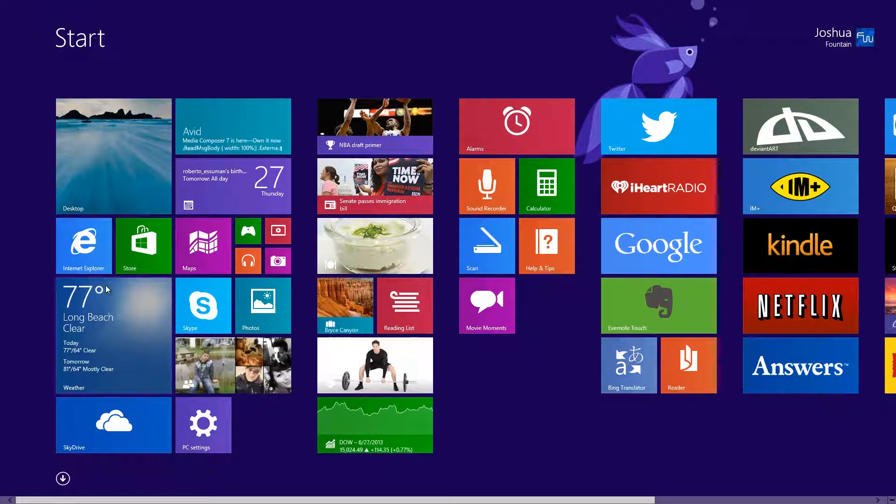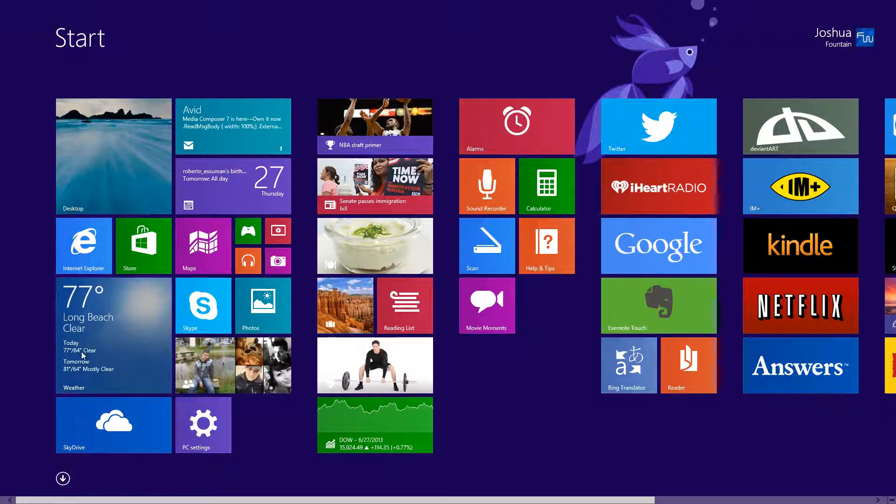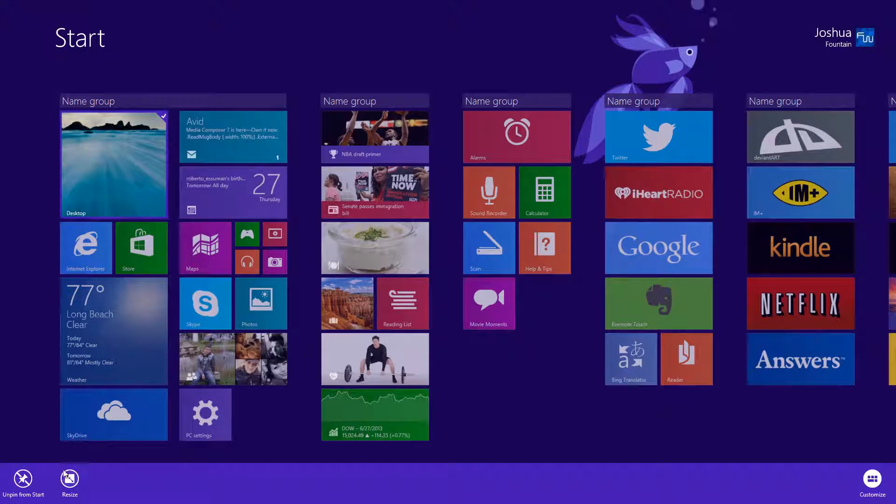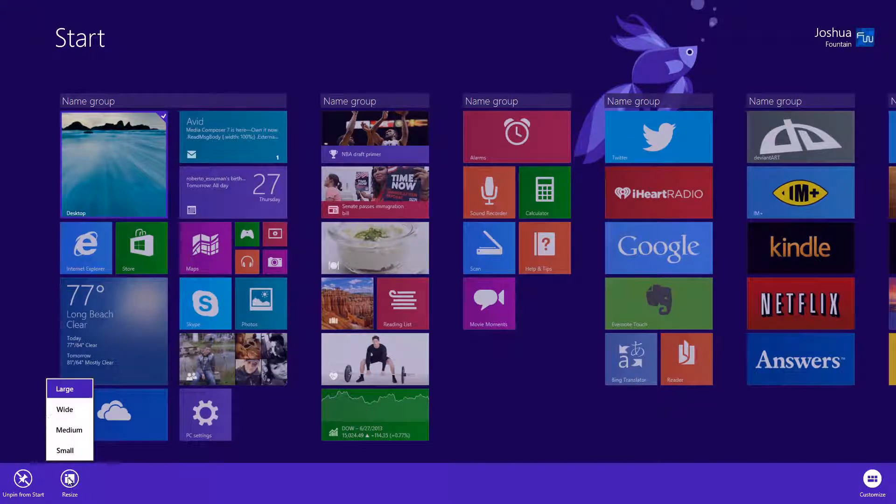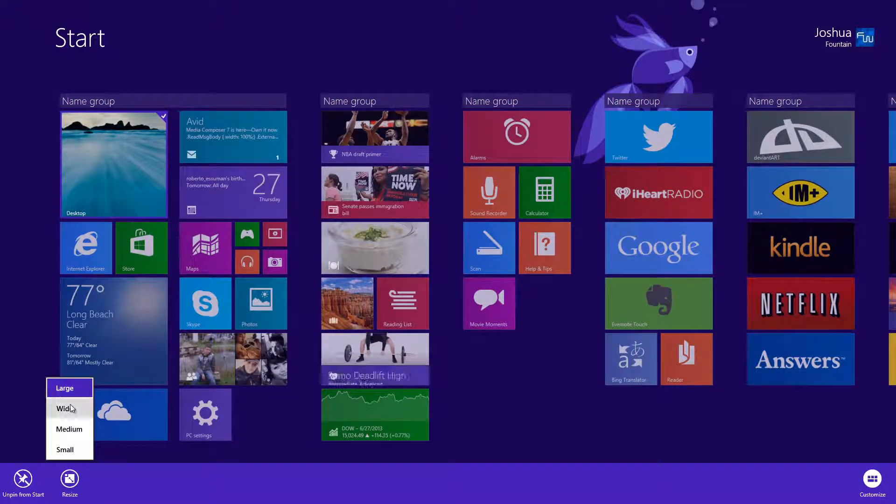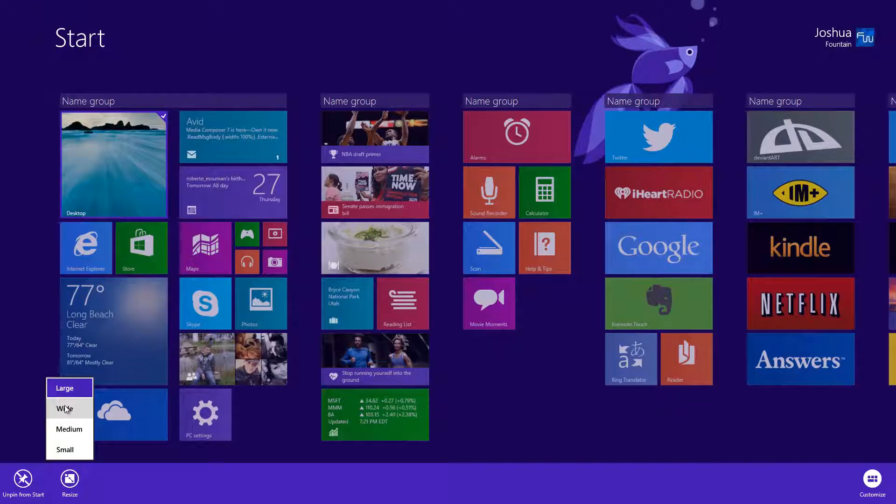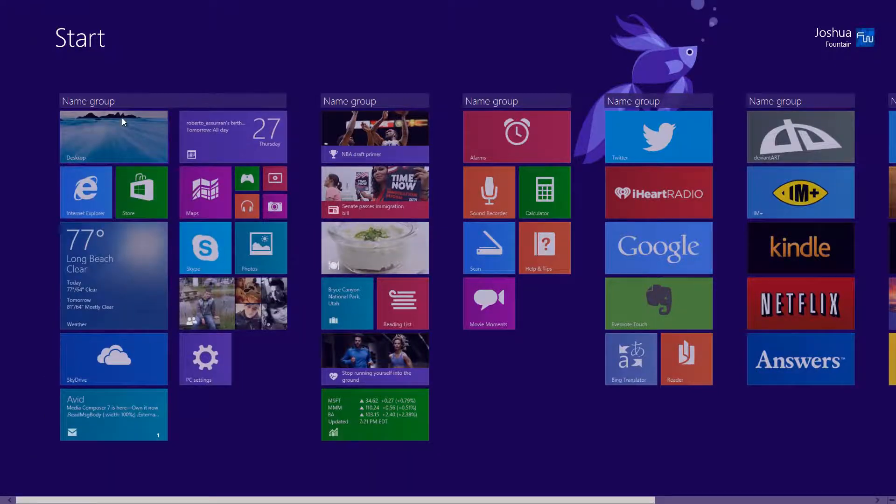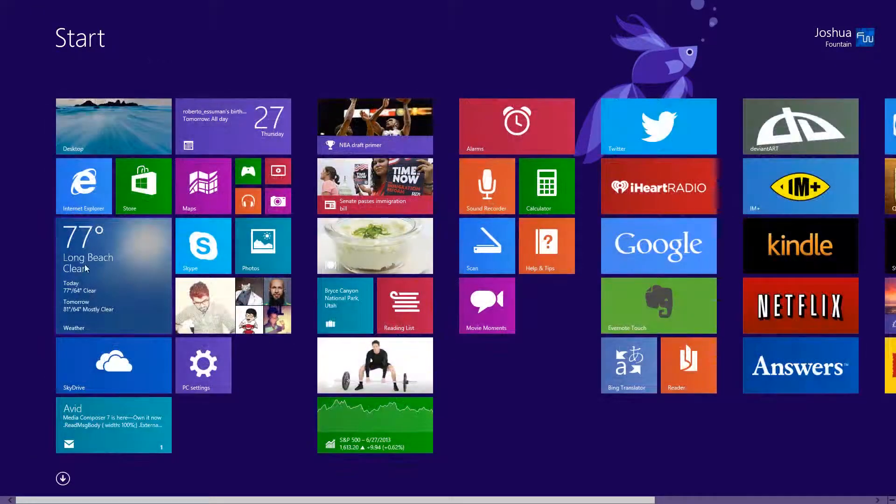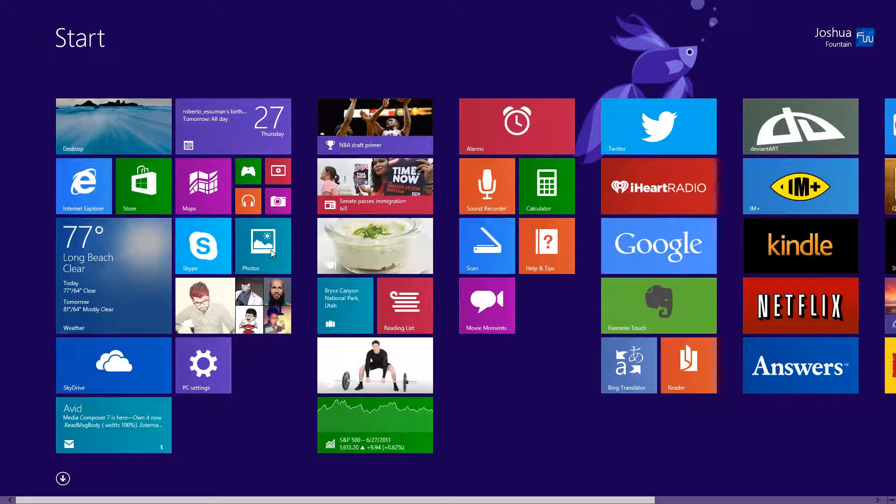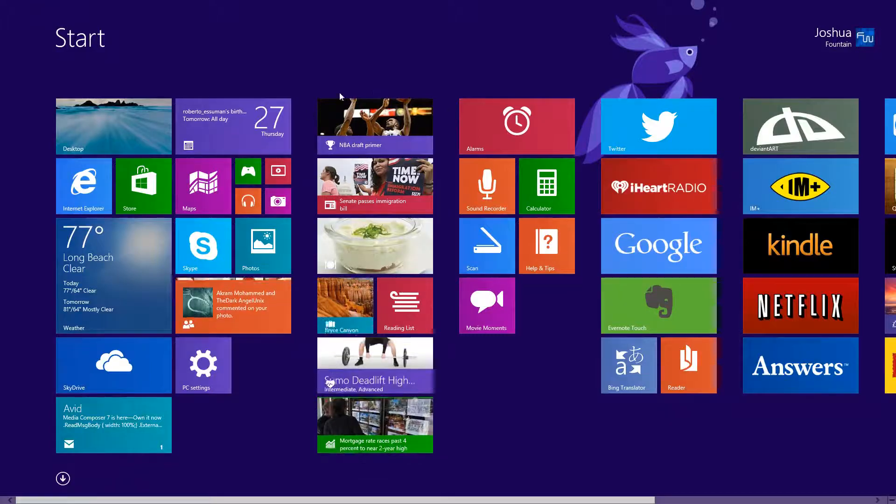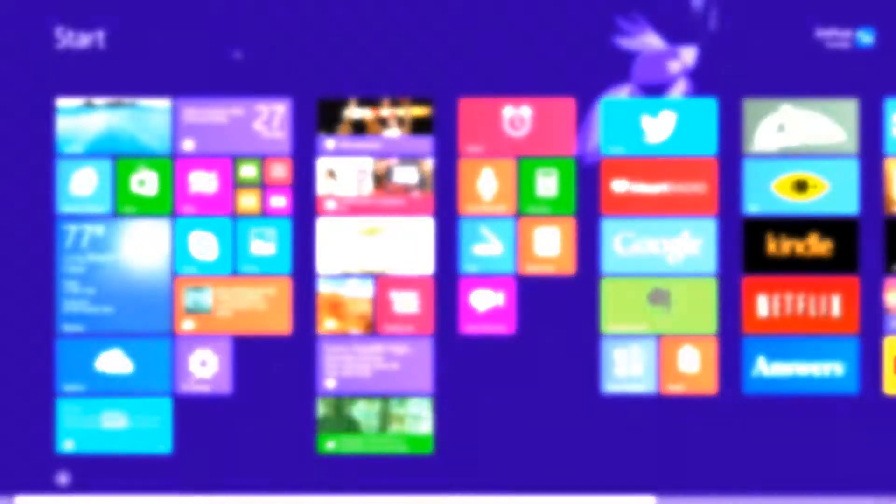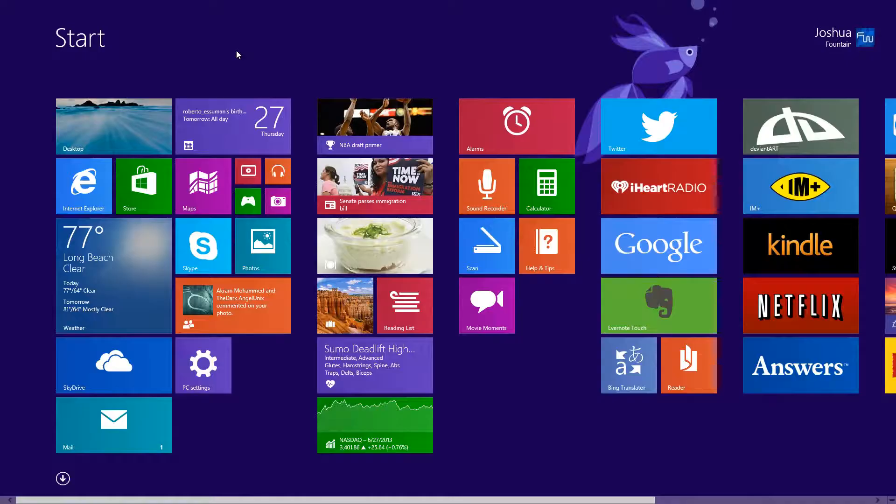There's three different sizes and if you right click on any of them, you can resize them from large, wide, medium and small. I'm going to bring it down to wide just so you can see that. Same thing goes with the weather app and other various types of tiles too that allow you to do it.